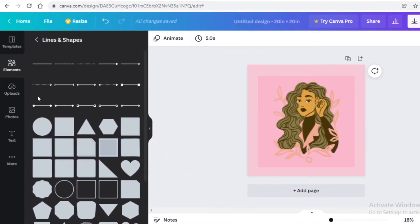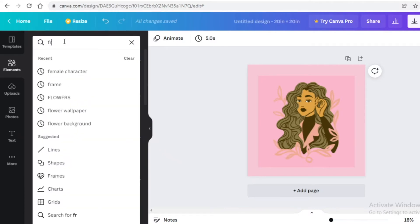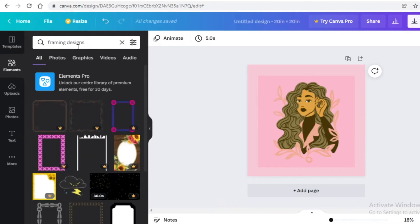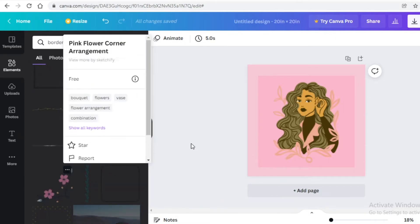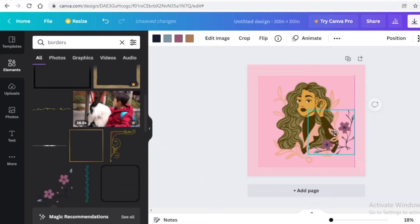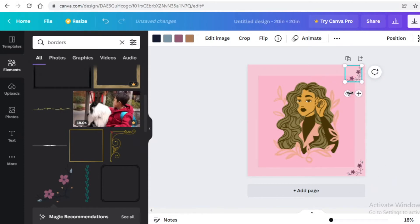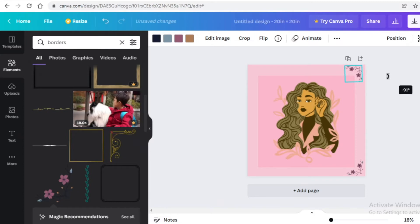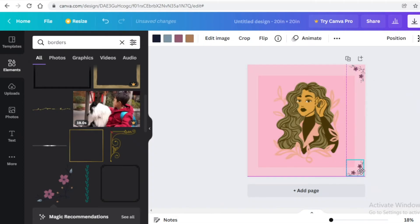Make sure the box is centered. Then go back into the element section and search for framing designs — search for 'frames' or 'borders' to get nice options. I'm going to go with floral borders and add them to the corners of the NFT. I recommend adding these design elements because they make the NFT look like a lot of effort was put in.